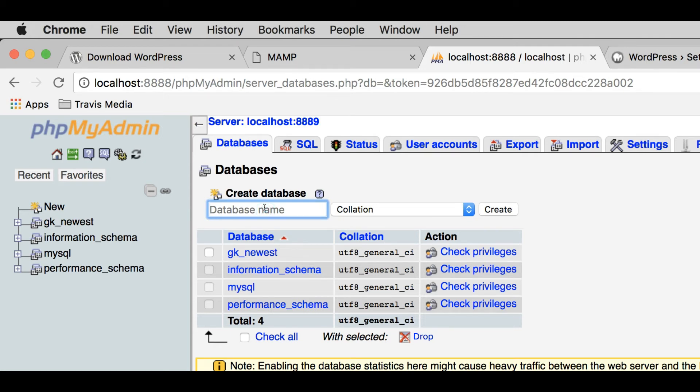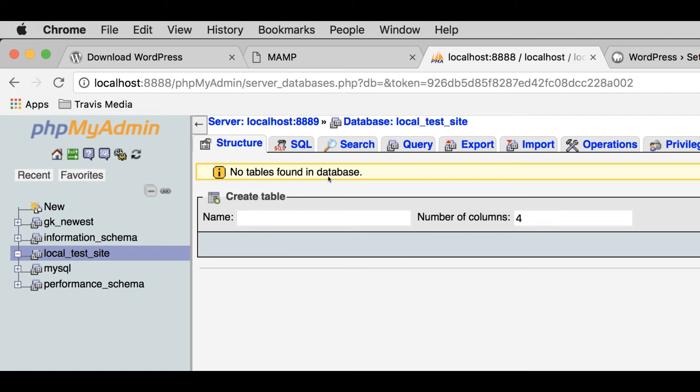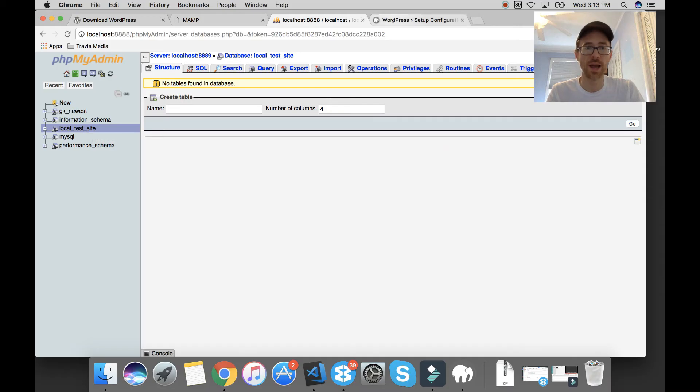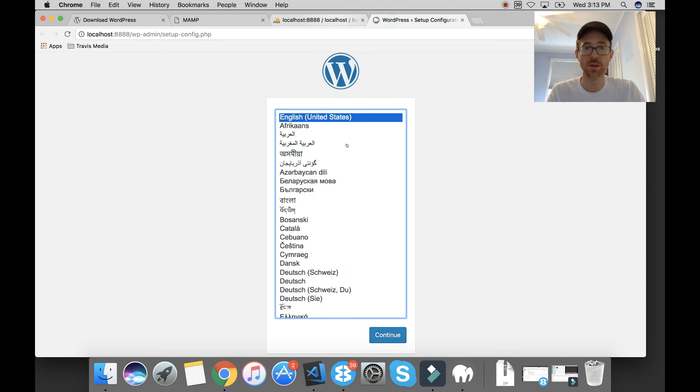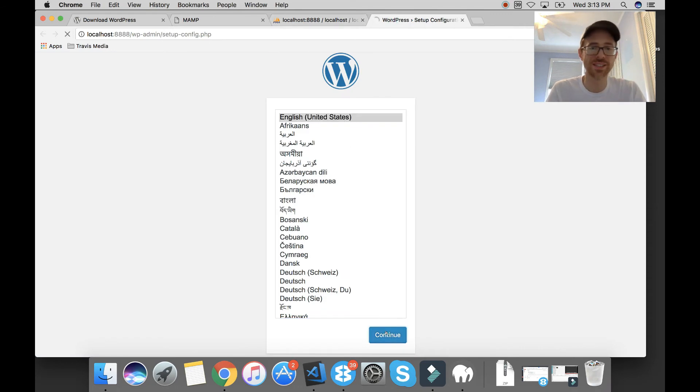So let's call it Local Test Site. You can call it whatever you want. And just hit Create. And you're going to see that created Local Test Site there. Now we're going to go back to our WordPress setup and go continue to continue in English.